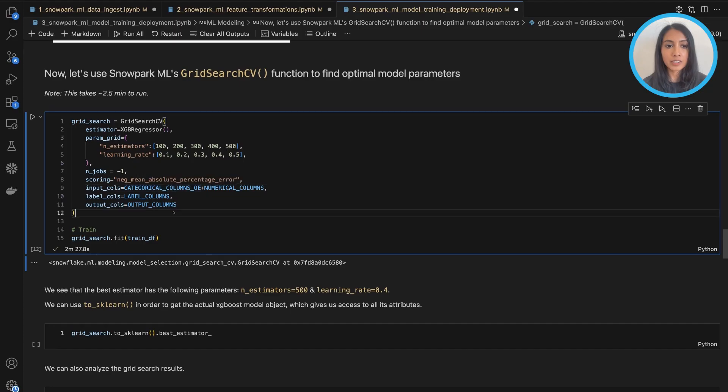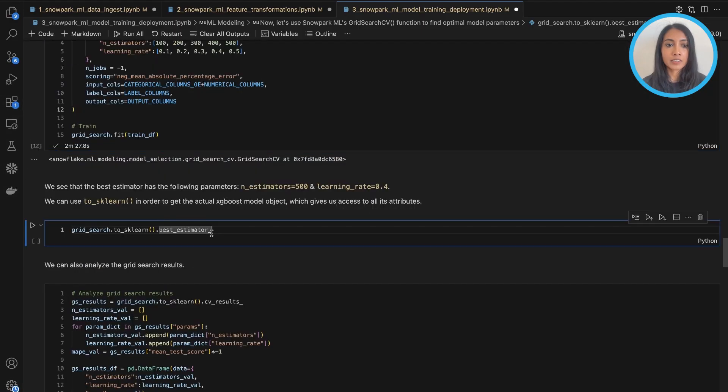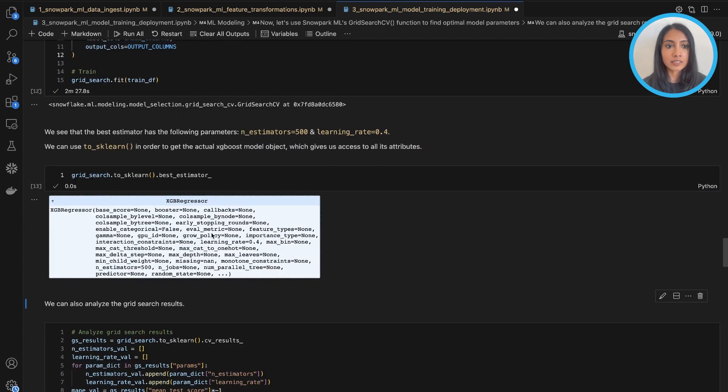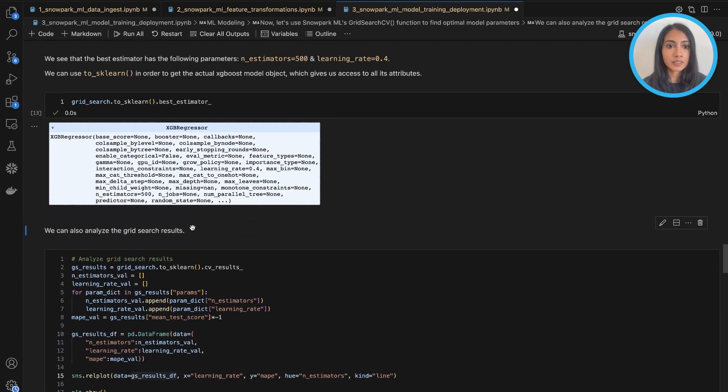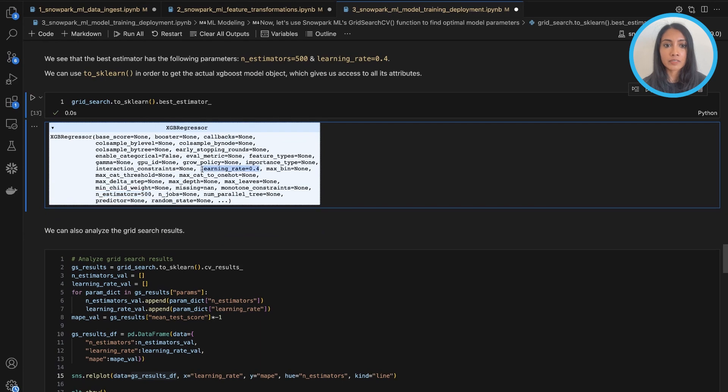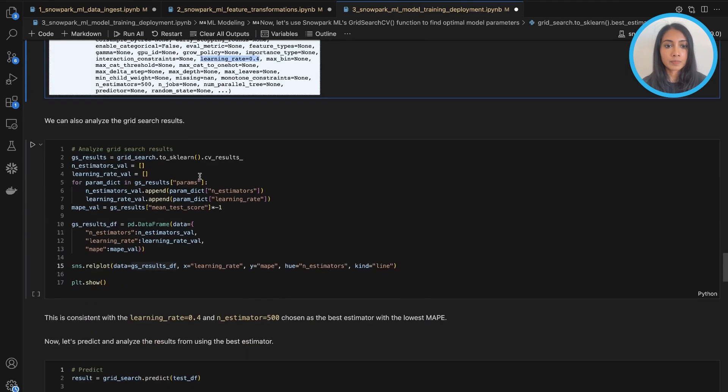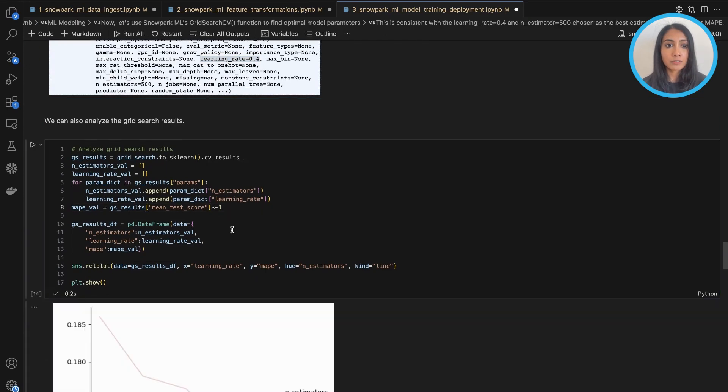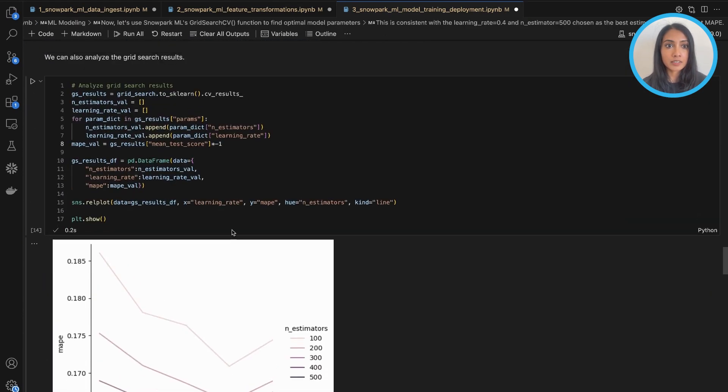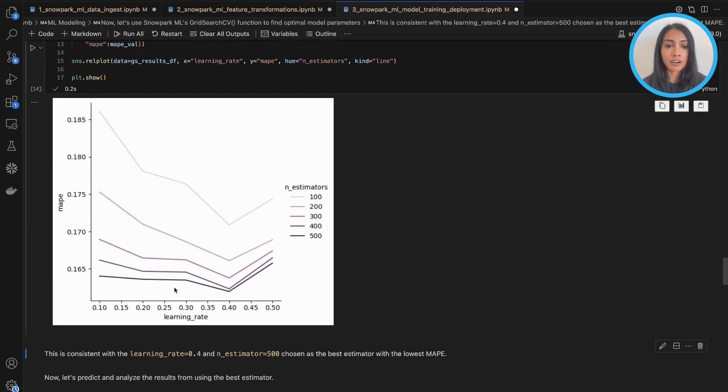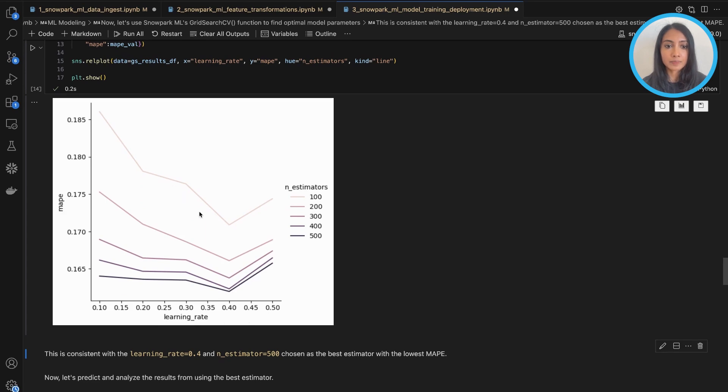So now it's ready. We can take a look and see what our best estimator is. So as we can see, the parameter of n_estimators being 500 and the learning rate being 0.4 gives us the most optimal model for us here. We can also visualize the grid search results just to see how varying the learning rate and the number of estimators varies our MAPE values as well.